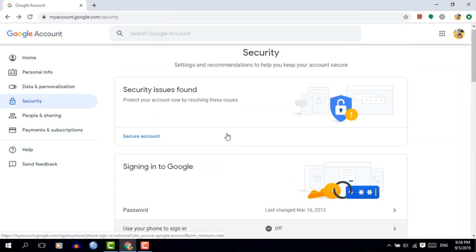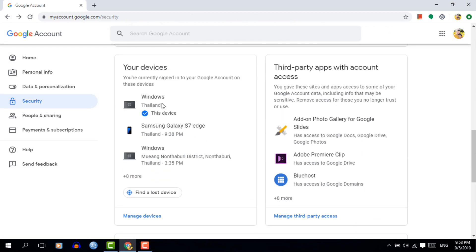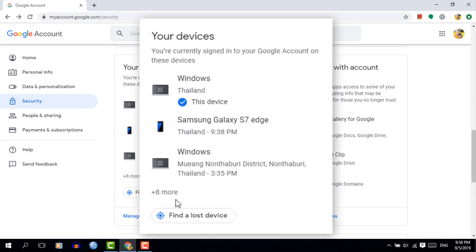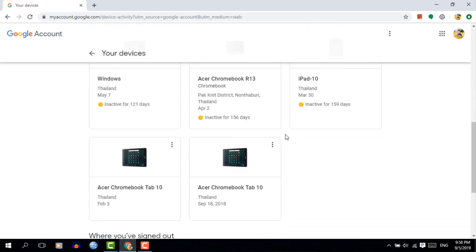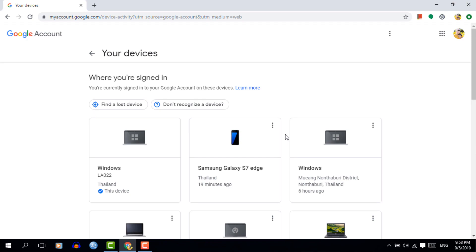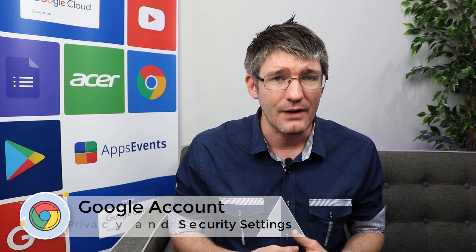I would also highly recommend turning on your recovery email, recovery phone number, and two-step verification — you can turn all these features on within this menu. Another incredibly useful area within the security settings is your devices. These are all devices that have been logged into this particular account. You can review them, and if you've lost a device or no longer use it, this is where you can revoke access. You can even see when you last accessed your account using each device. If you change phones or laptops regularly, keep an eye on this section and make sure the devices with access to your Google account are your own.